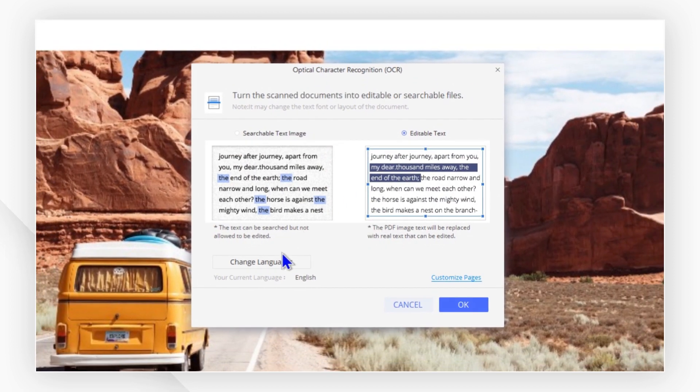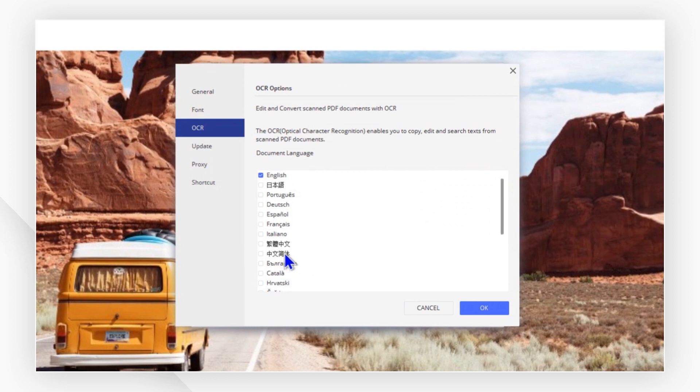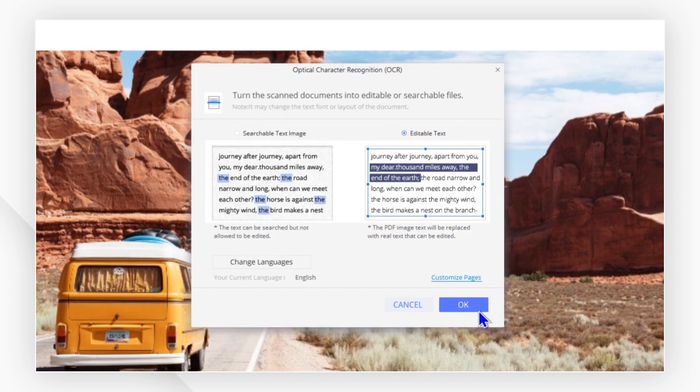You can now click on change language to choose the correct language for your file. Then hit OK to start the OCR process.